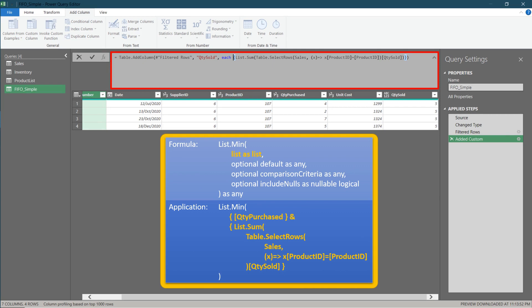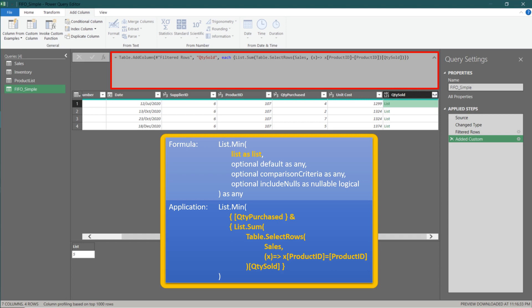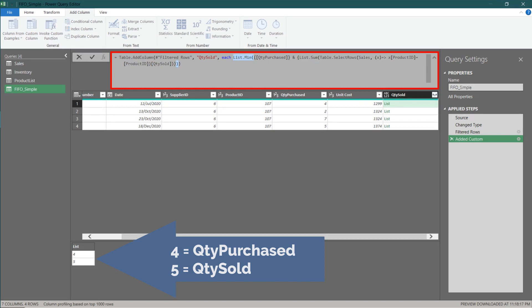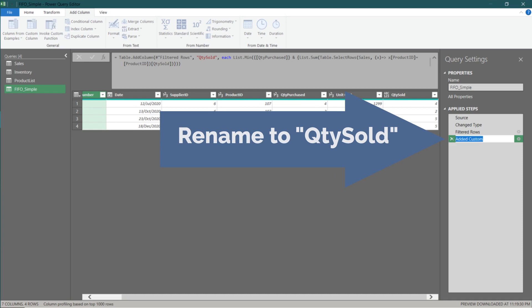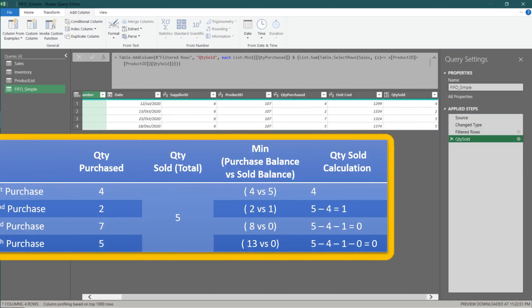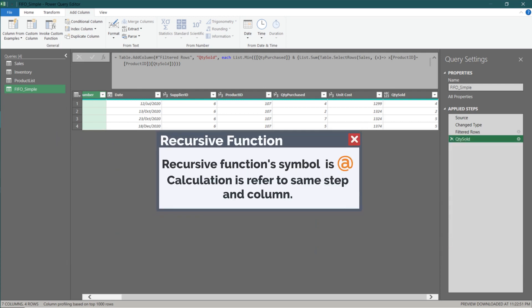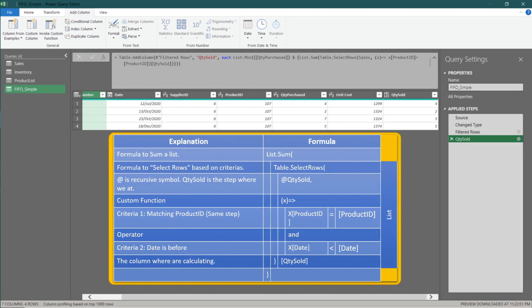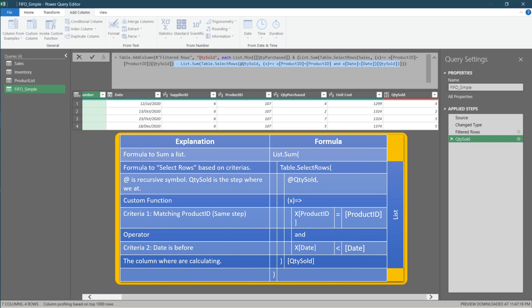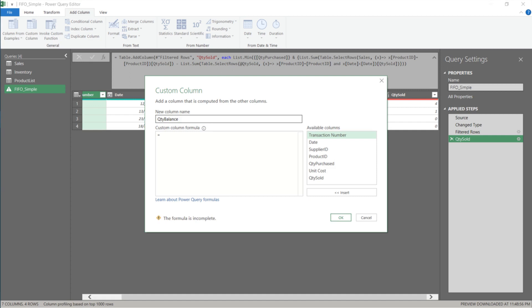We want to apply the List.Min function. Add curly brackets to the formula, turning the quantity sold column into a list. Then add the quantity purchased column to the formula as a list with an ampersand to join with the quantity sold list. Finally, add List.Min on top of it. Change the step name to quantity sold. The last puzzle is the subtraction part — we want to subtract previous rows, which are the cumulative balances. The recursive method is required to add or subtract values from the same step and column.